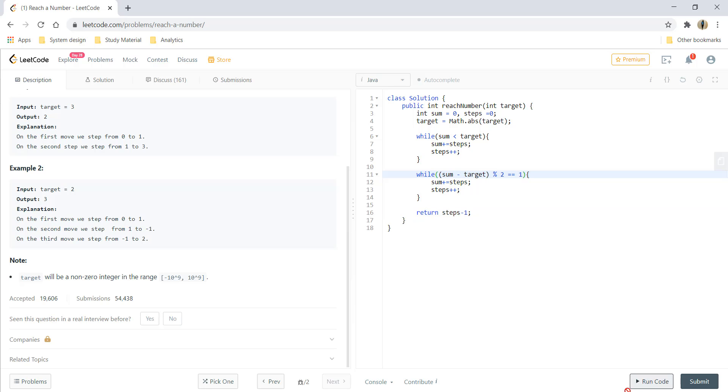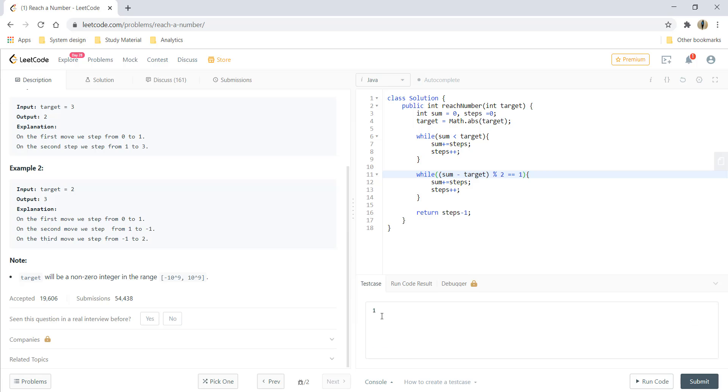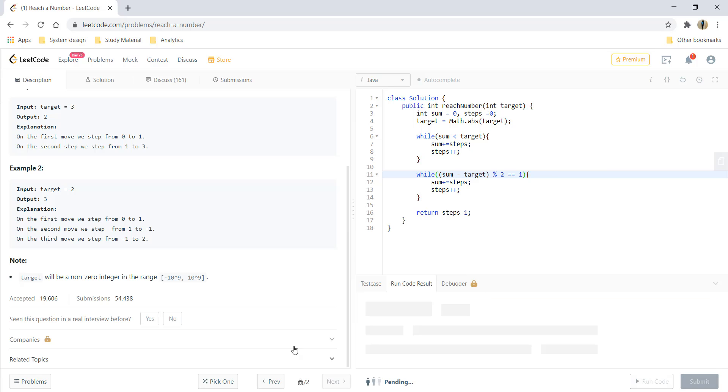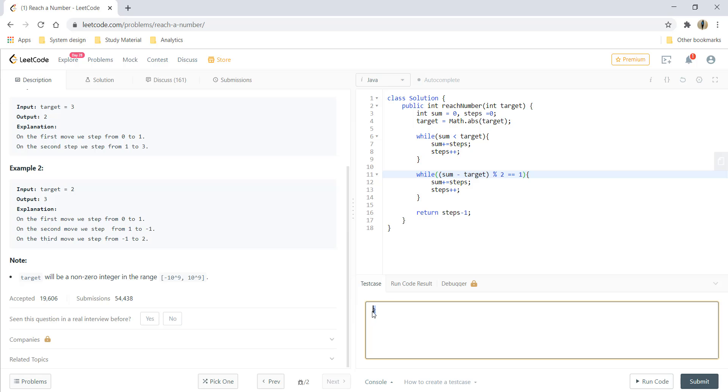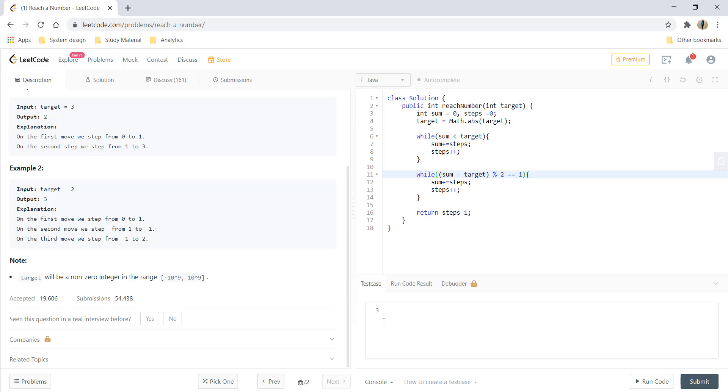And let's run the code. Let's try for some other inputs. Let's try for a negative input. That's it.